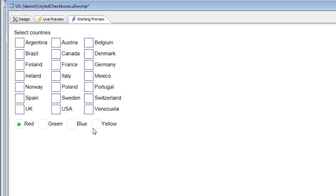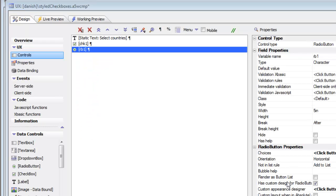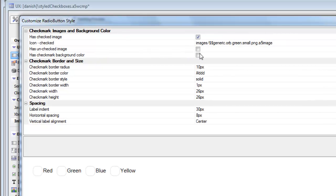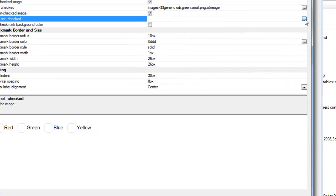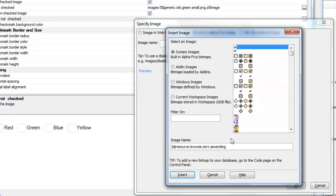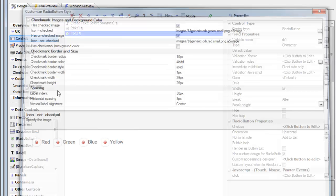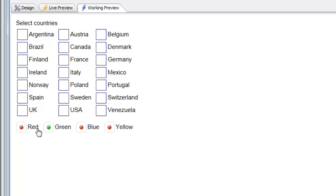Let's go back and choose an icon not only for the checked state but also for the unchecked image. We'll choose the red ball for the unchecked state. So now we've specified an icon for both the checked and unchecked states of the radio button. We can also use a color swatch rather than an icon if we prefer.